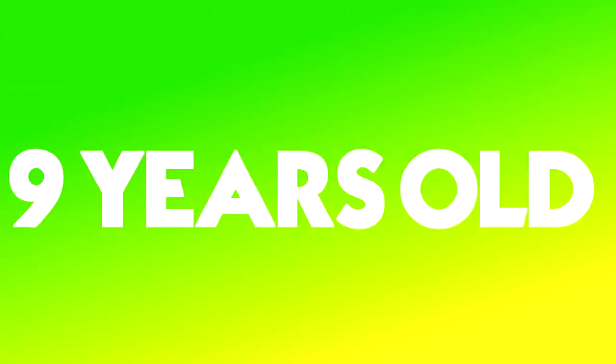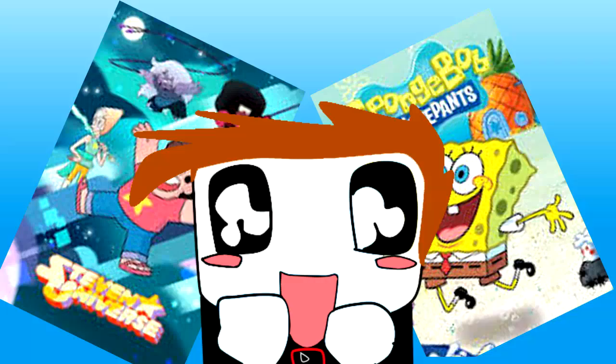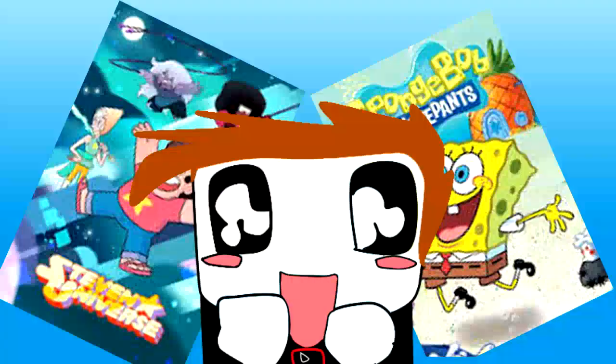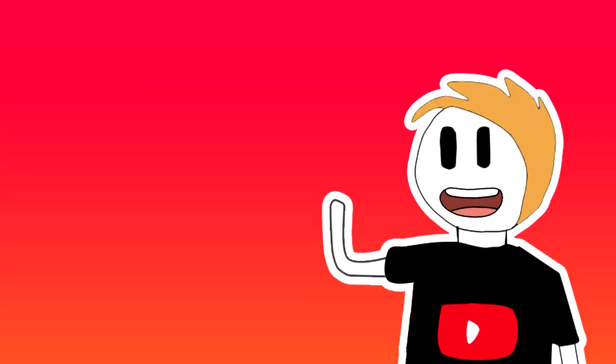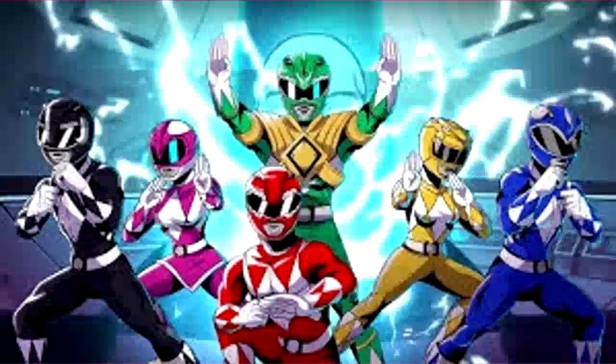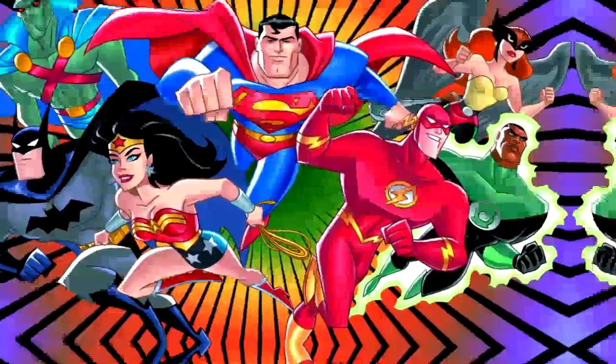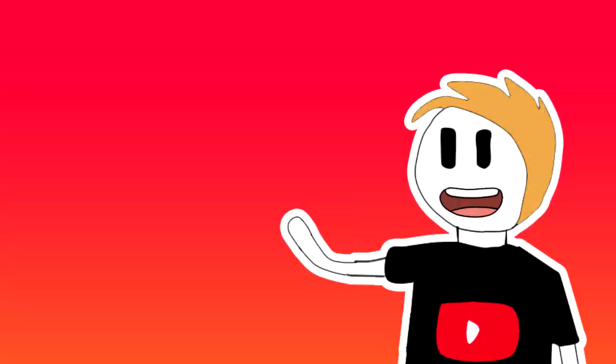So this story took place when I was 9 years old. Like a lot of kids, I grew up watching different kinds of cartoons, and I was obsessed with cartoons. I used to watch shows like TMNT, Power Rangers, or Justice League. Basically, every show that aired on Cartoon Network.